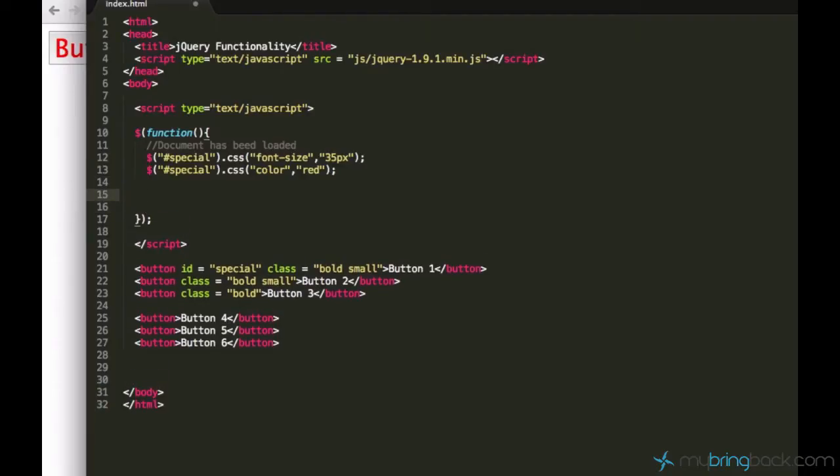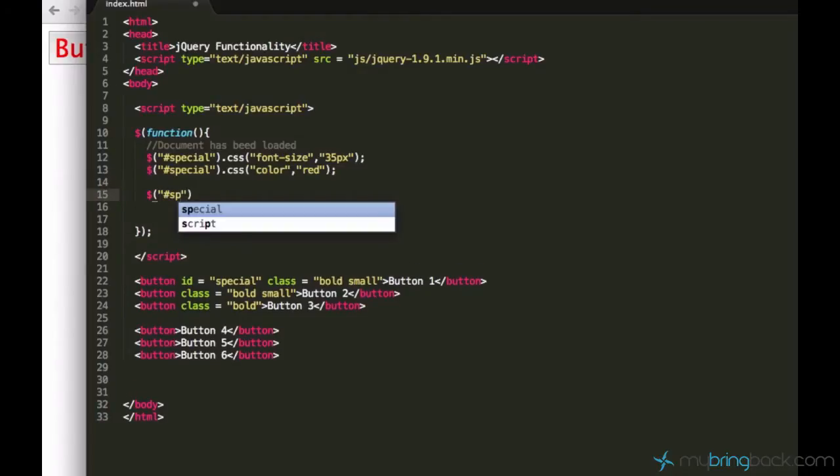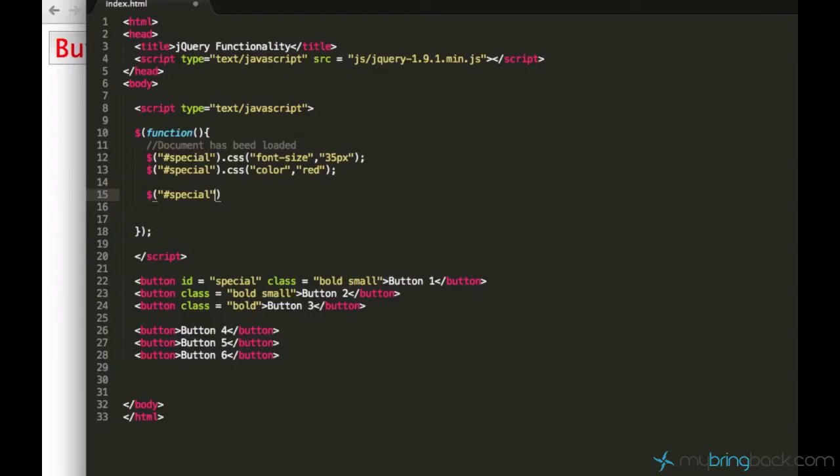Alright, if I want to do something which is referred to the button special, I want to select this button special first like I did before. Special, but instead of typing CSS like in the last tutorials we are just going to say click. It's very